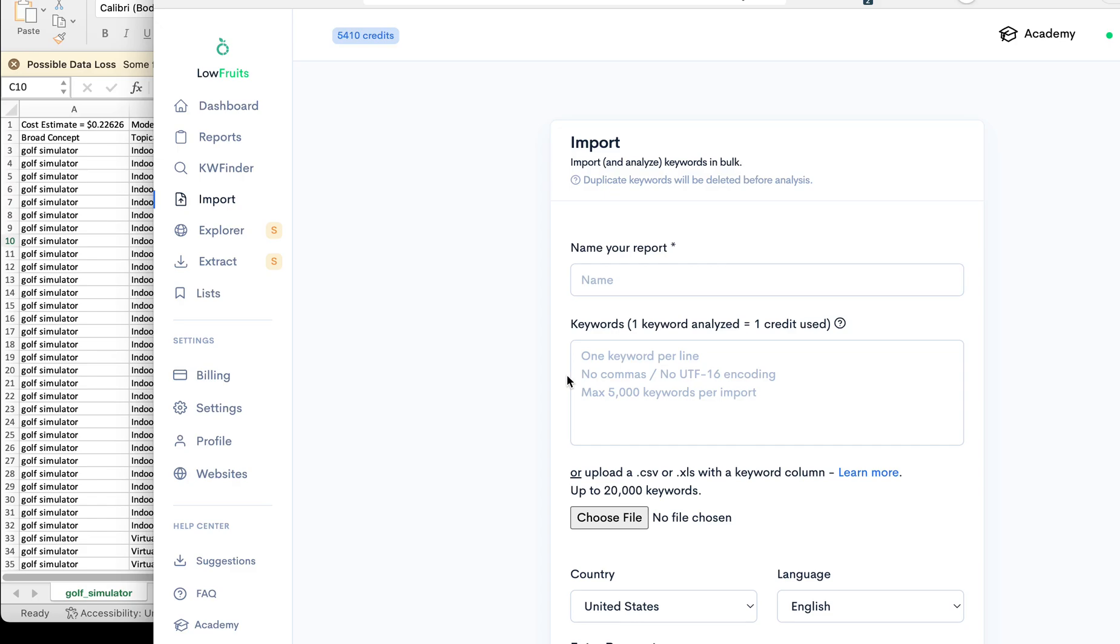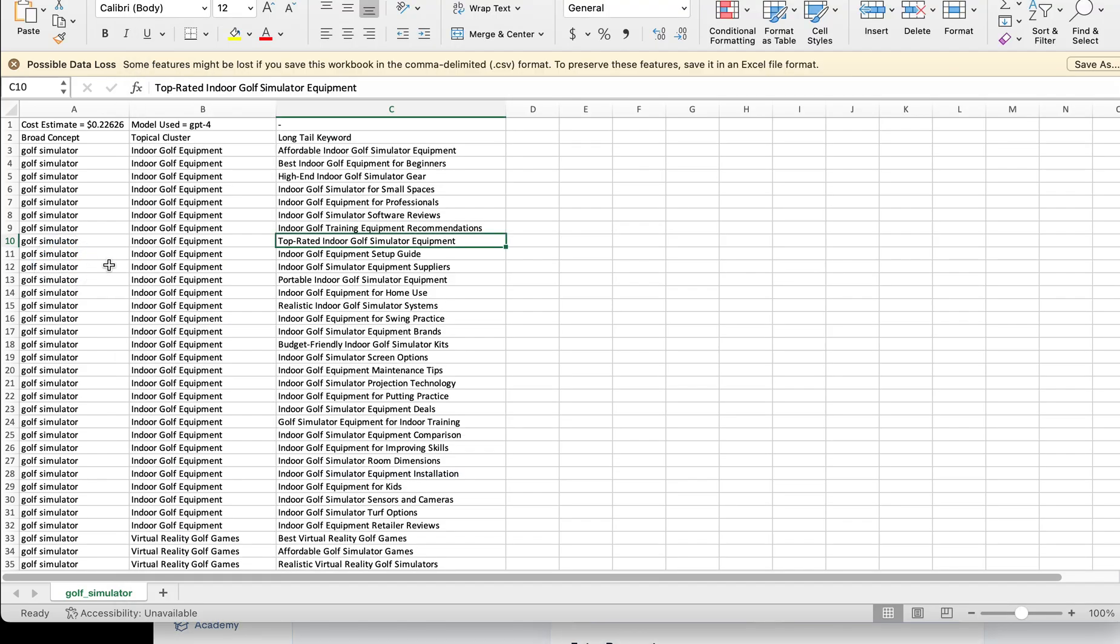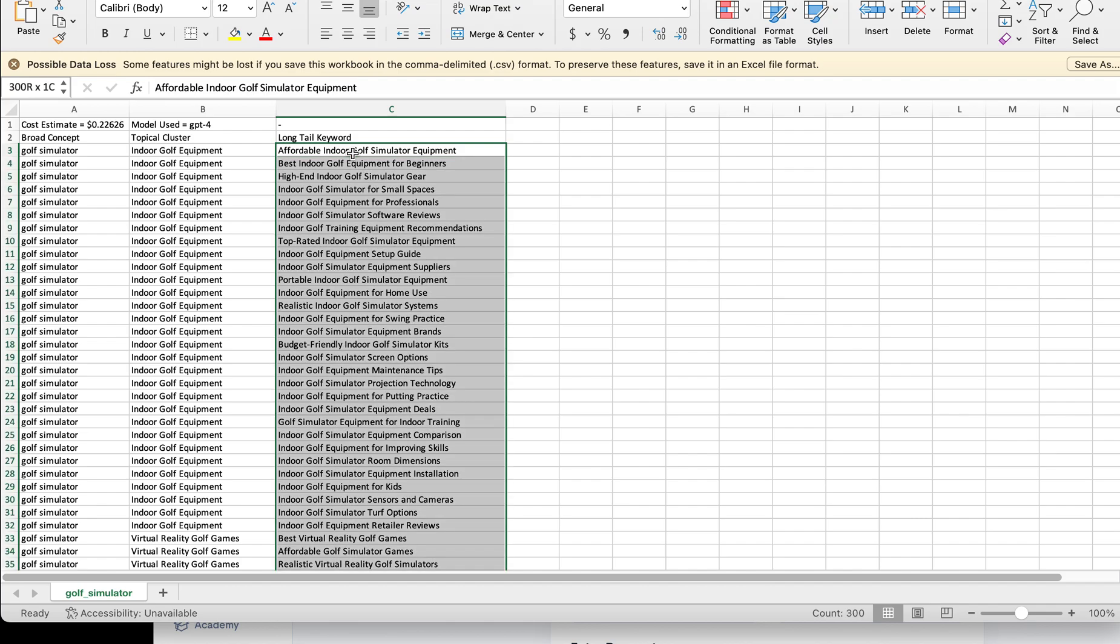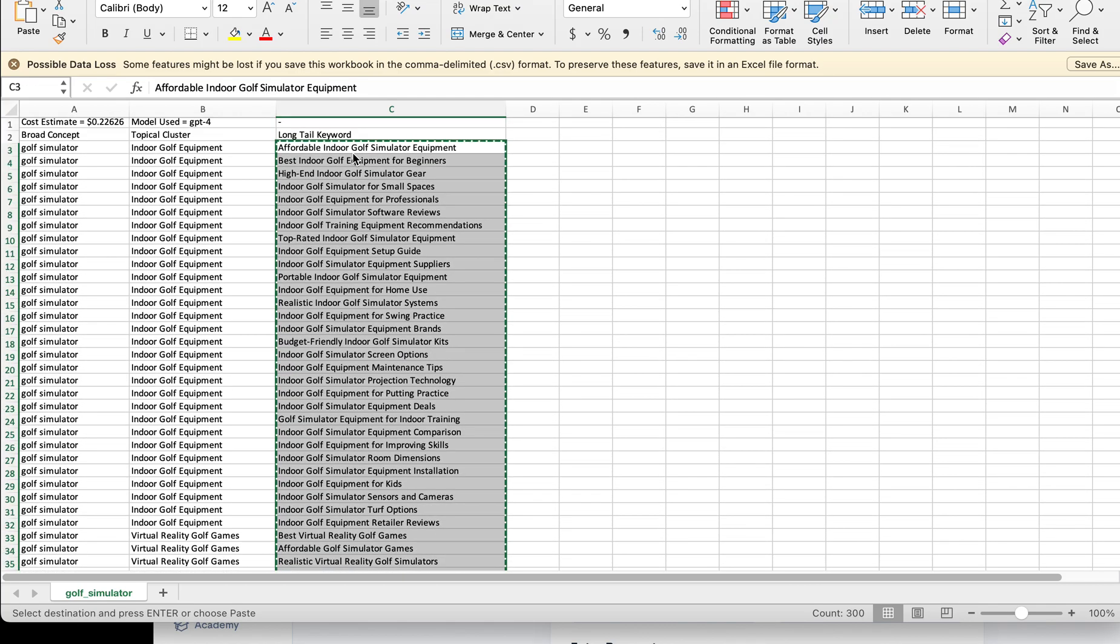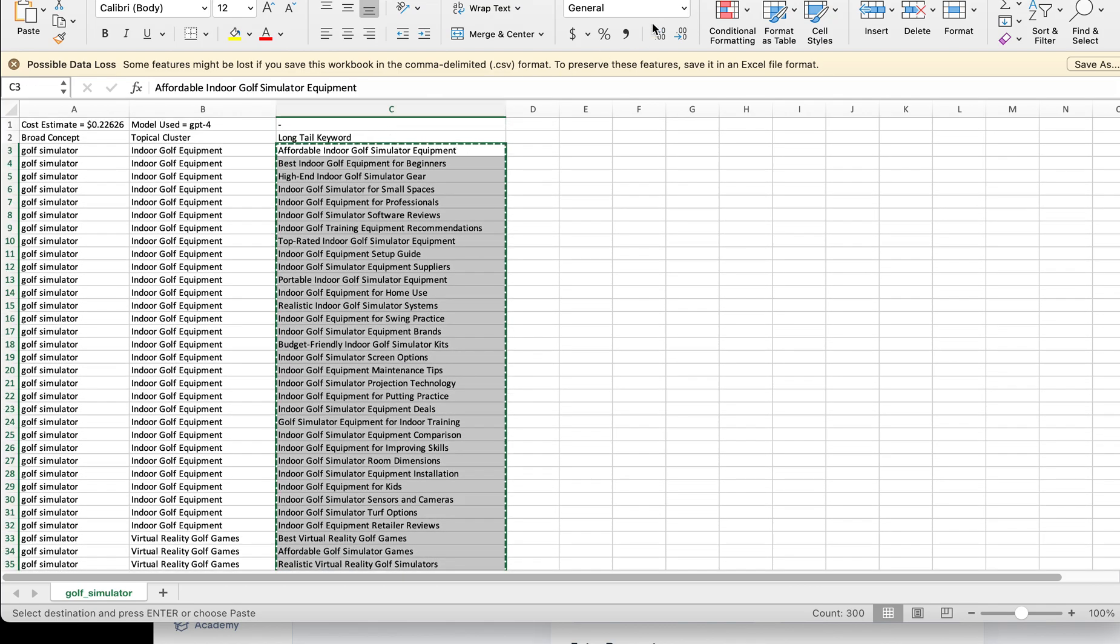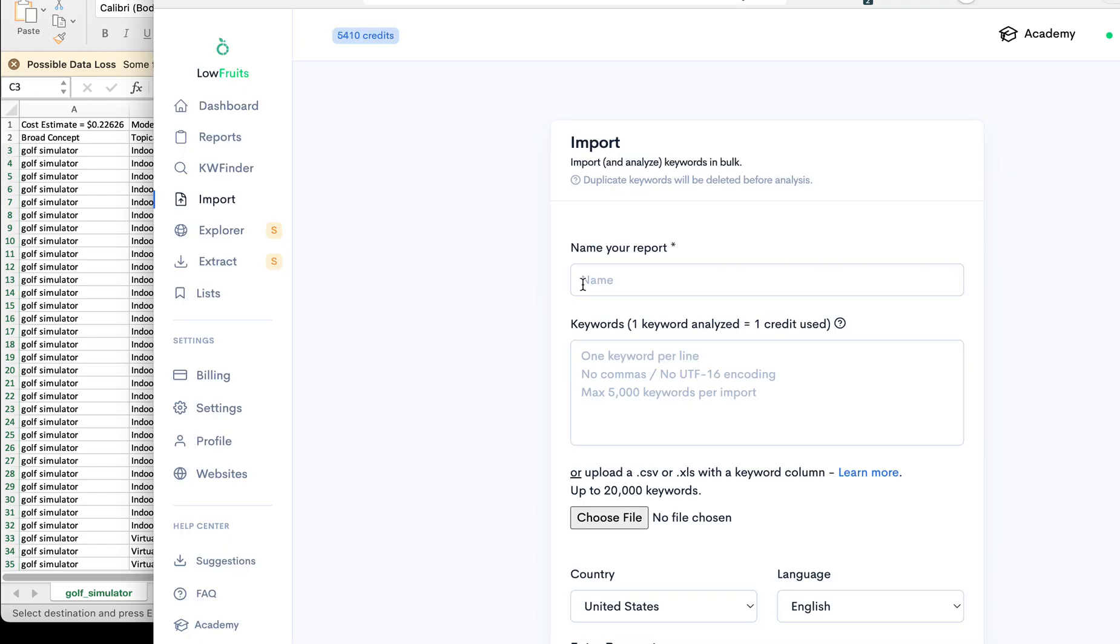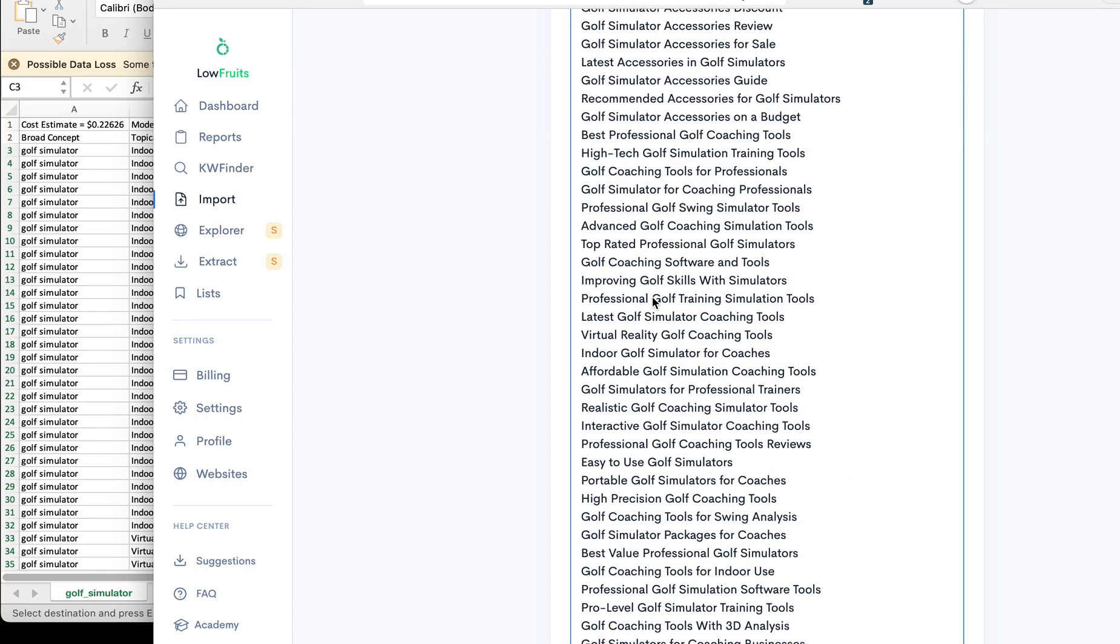Okay, so a few people liked my last comment asking to run this same import into Low Fruits golf simulator. If you want to know how I got this, take a look at my prior video which will be linked somewhere. So let's just go ahead and type golf simulator. There should be 300 keywords we're going to drop in here.